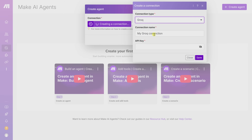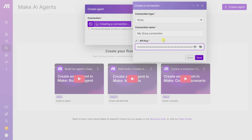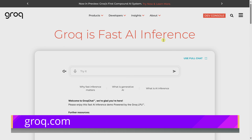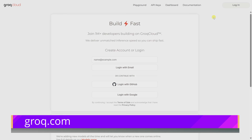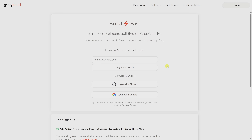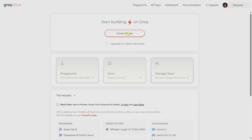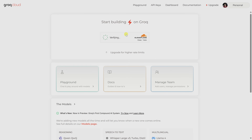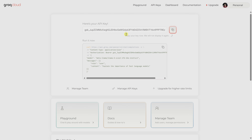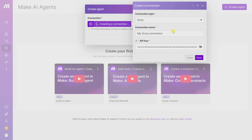I'll select Groq. Next, we need to choose a connection name — I'll leave this set to the default. Down below, you need to enter your API key. If you don't have one, head to groq.com, click on Dev Console in the top right, and sign up for a free account. Once signed in, click Create API Key at the top of the screen, then click the copy button. Back within Make, paste in your API key and click Save.